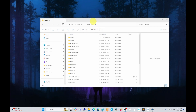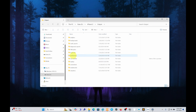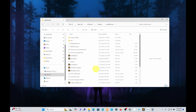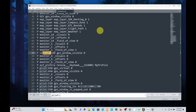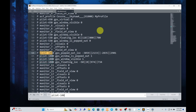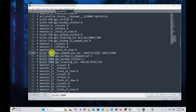Now go to your X-Plane 12 folder, click on output, go to preferences, and you will see a file here called miscellaneous.prf. Open that file — this is the file where the G1000 window coordinates are saved. We can search for the title that we noted earlier, so Pilot-1000. These are the settings related to the PFD, and the particular line that we want is this line right here.